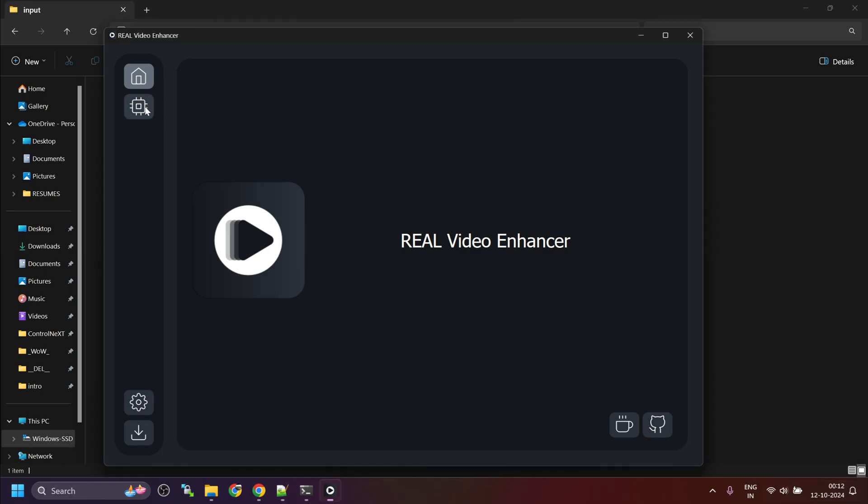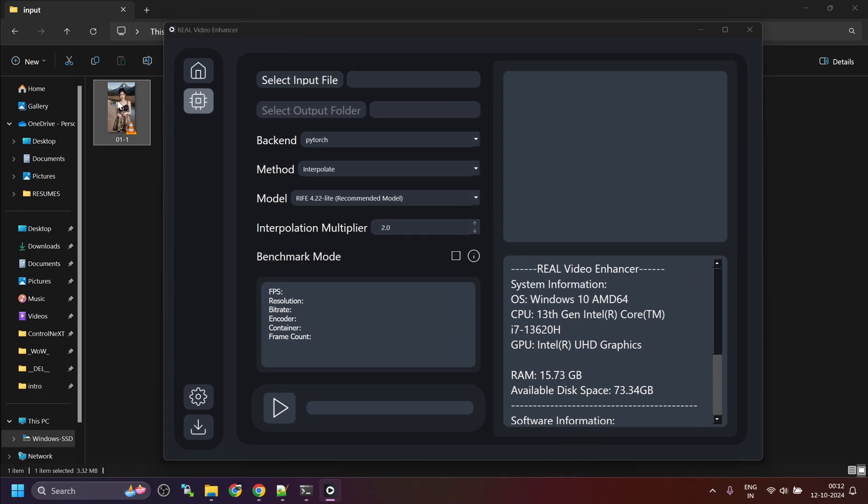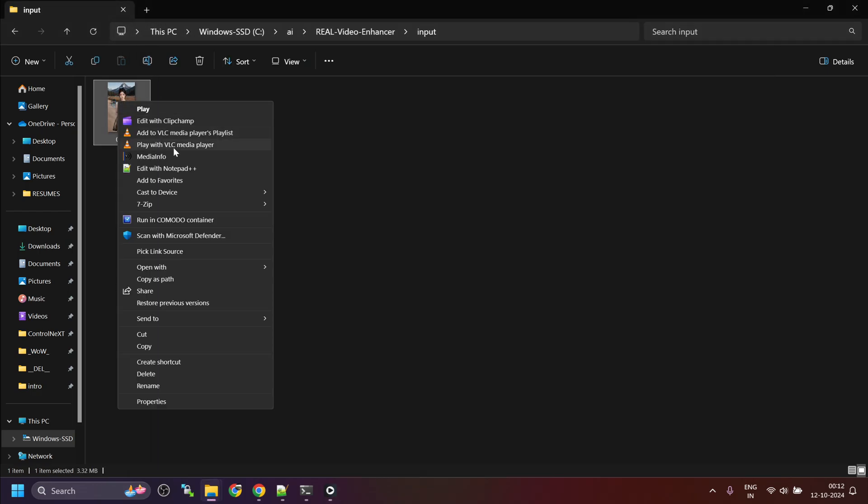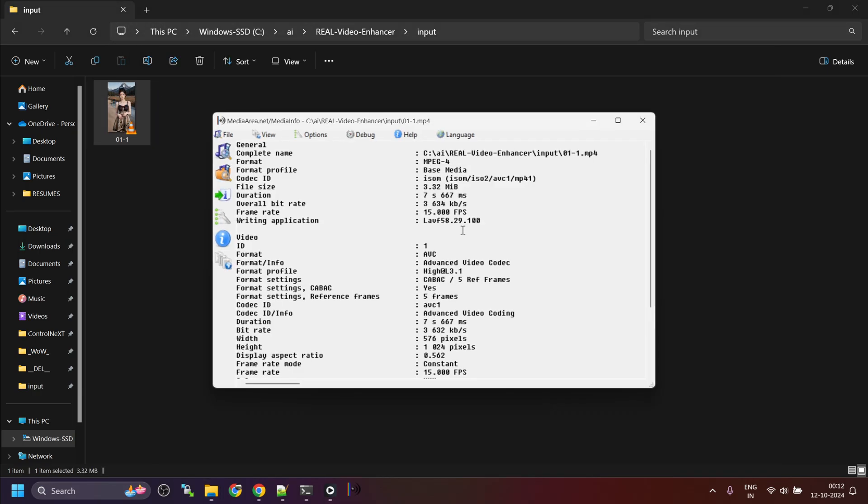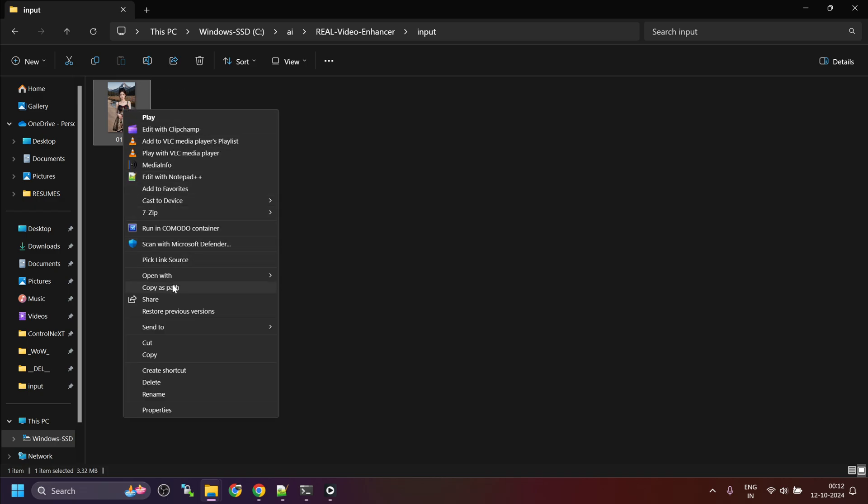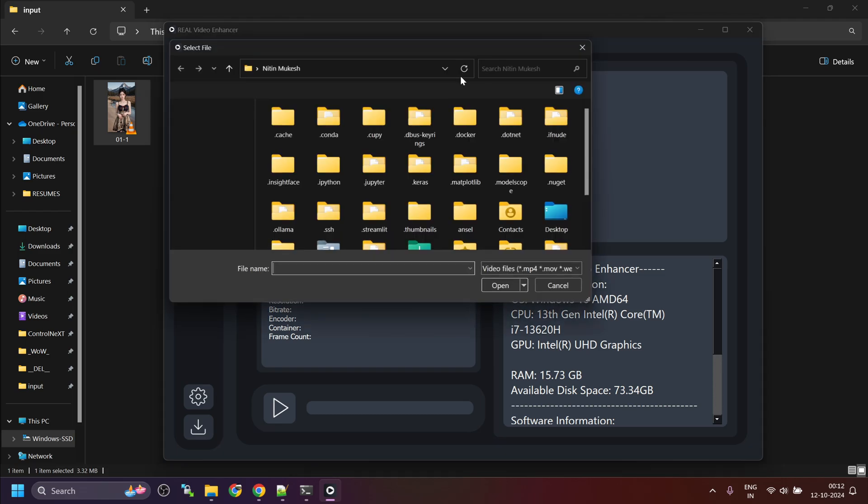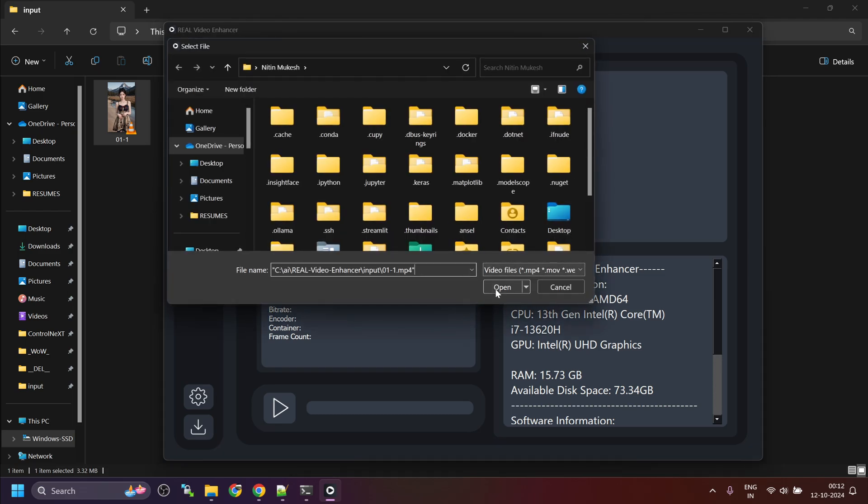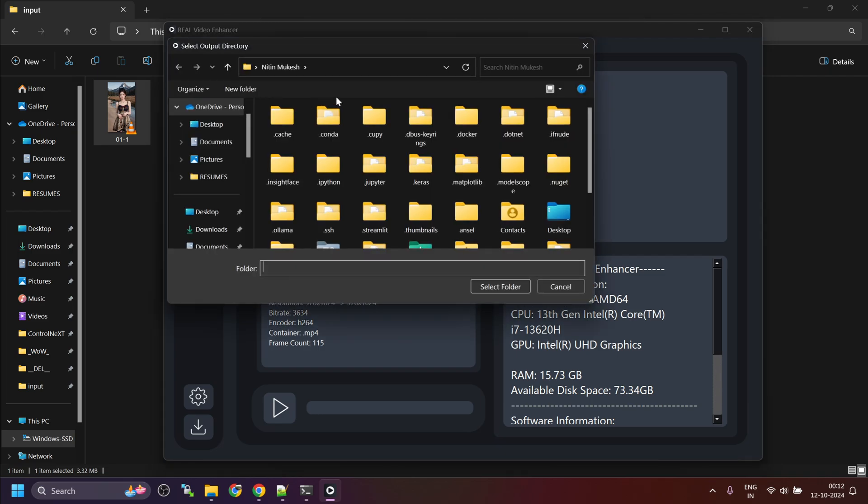To test the functionality, I have picked one of the sample outputs from Control Next. This is 15 fps. We can see here frame rate. To make it more smooth, we utilize Real Video Enhancer. Here we select the input file. Then you have to select the output folder otherwise it will default to the profile videos folder. I want to save it in the same place. I will just rename it to 60 fps.